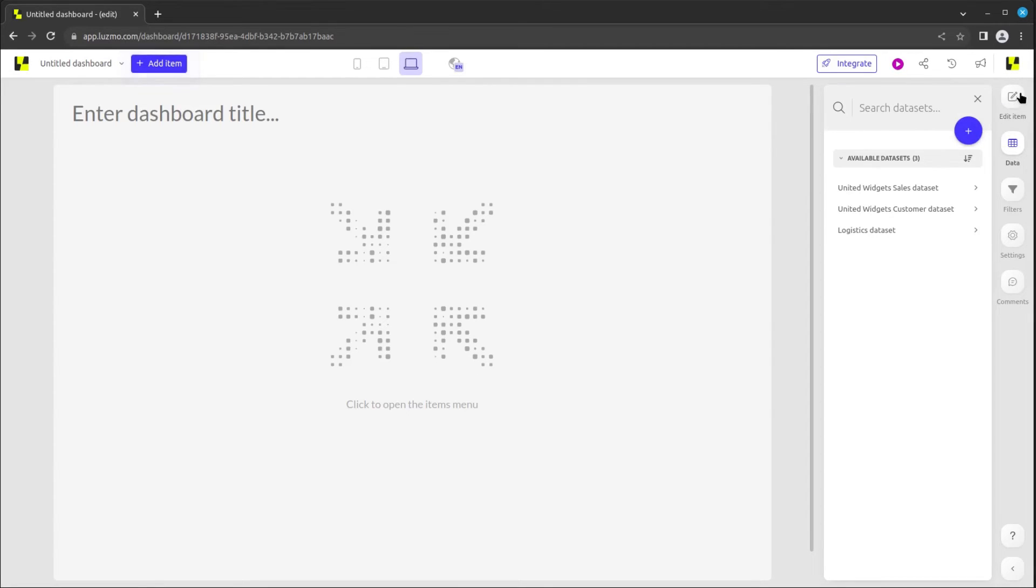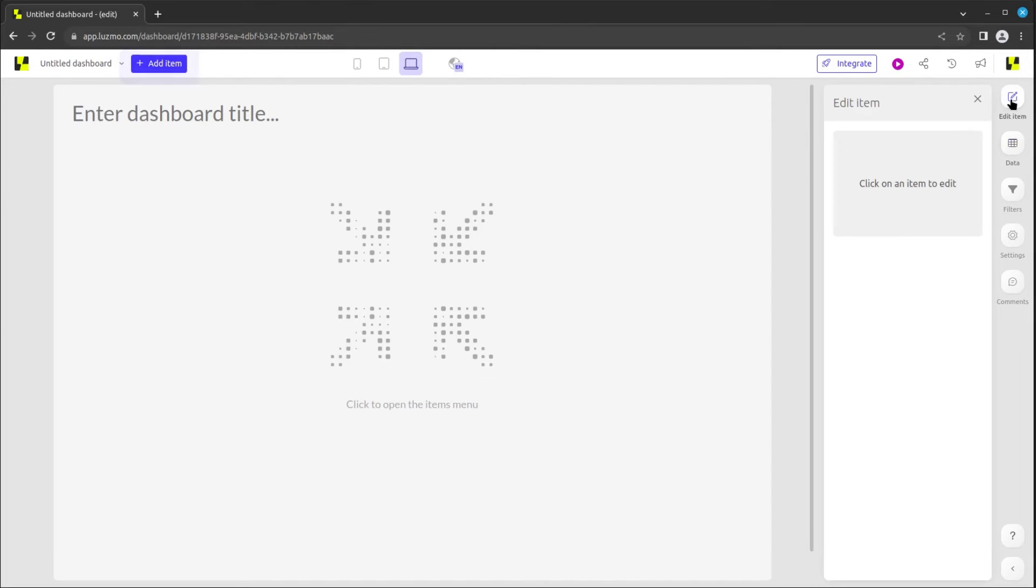On the sidebar, you'll discover several tabs for fine-tuning dashboard elements. The first tab allows you to edit the settings of the selected items.